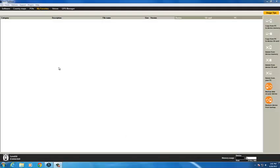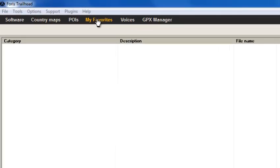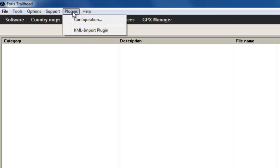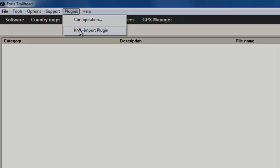In My Favorites, you can import points of interest from third-party sources such as Google Earth. These points of interest, or POIs, are stored in files called KML files, or their compressed form called KMZ files.